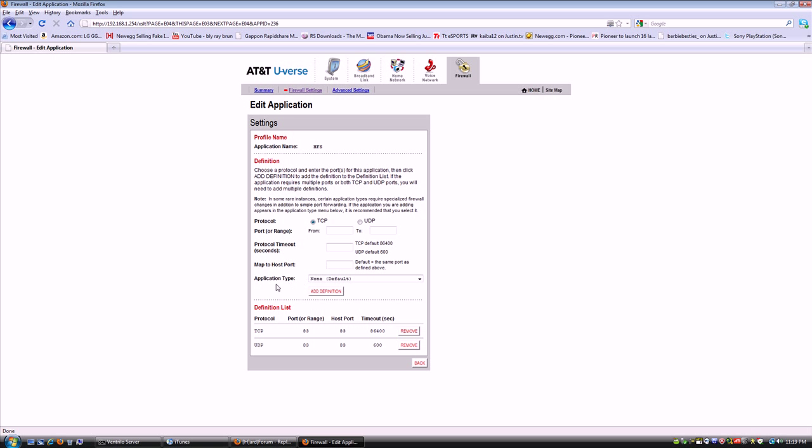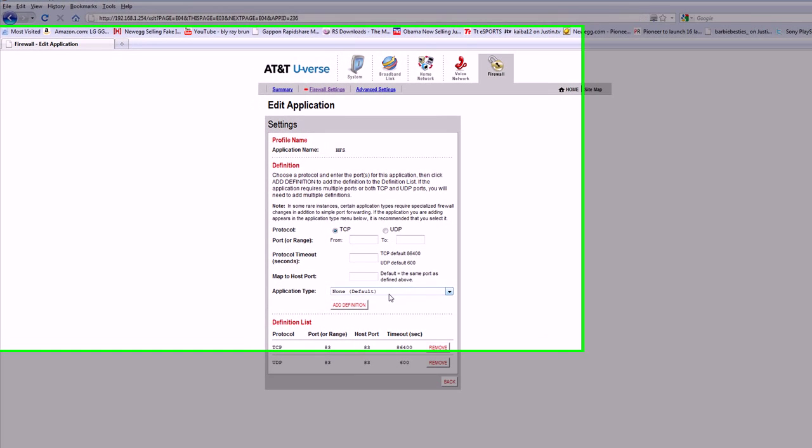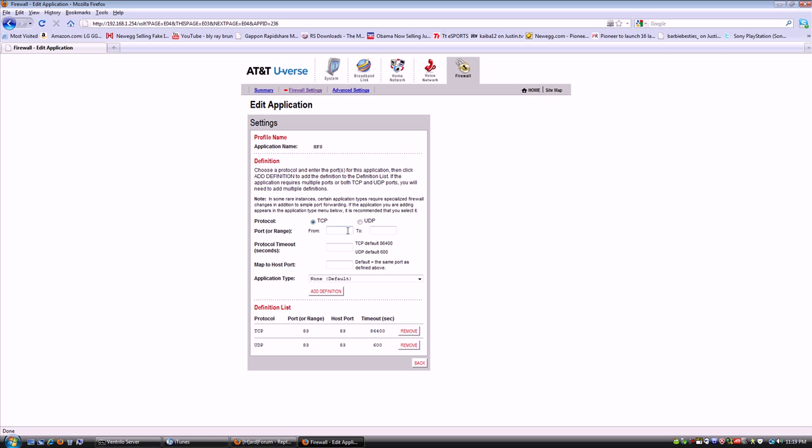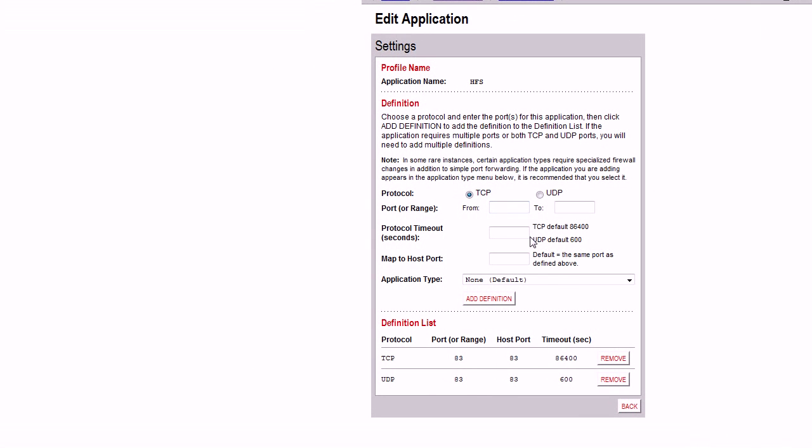Remember you don't pick an application type, you leave it to non-default. Then you do TCP, put a dot in the whole circle there, and then you type in port 83 and you hit add definition. It will automatically put 83 there for you. Or if you do it this way, it'll do it that way, either way.